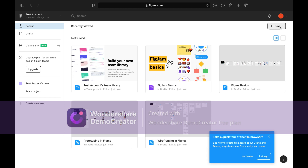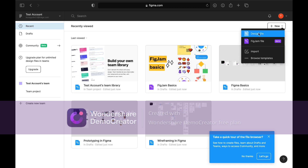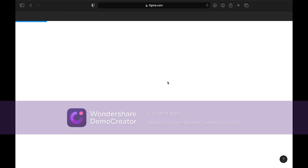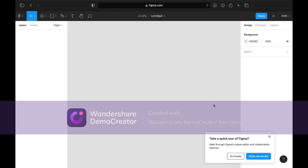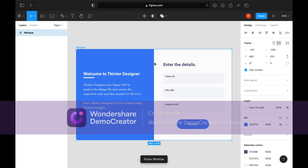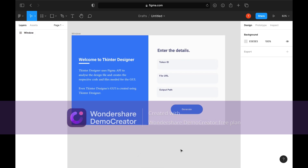First, sign up for Figma and create a new file. I will copy a previously created design for reference.